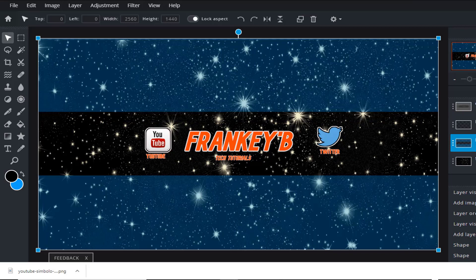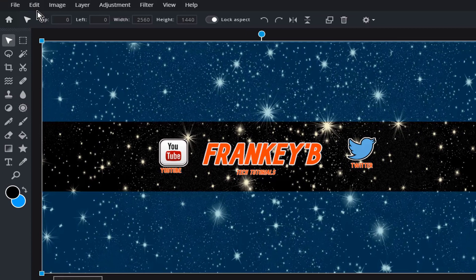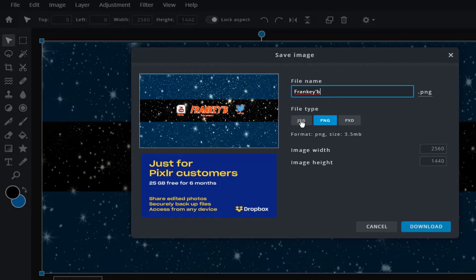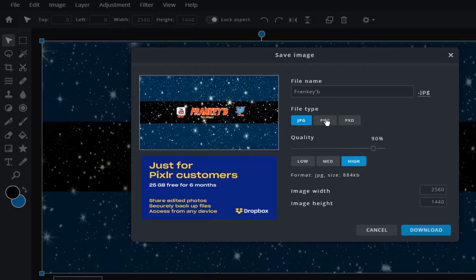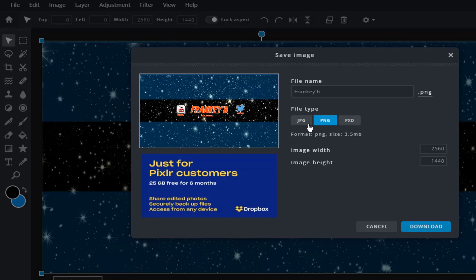Save and export. And now we're going to save and export our banner, so we go to file, save. Give it a name and choose your file type. I am going to choose PNG for the best quality. Check the size to be 2560 by 1440. If all is okay then click download.